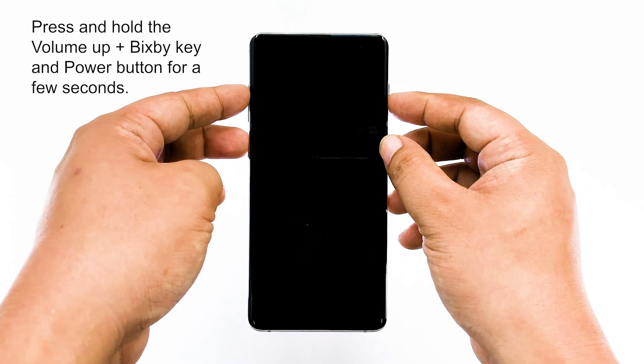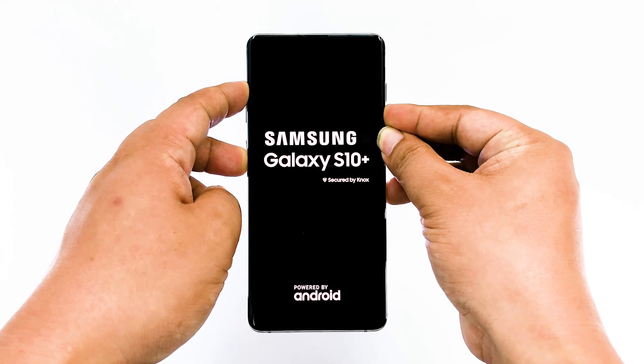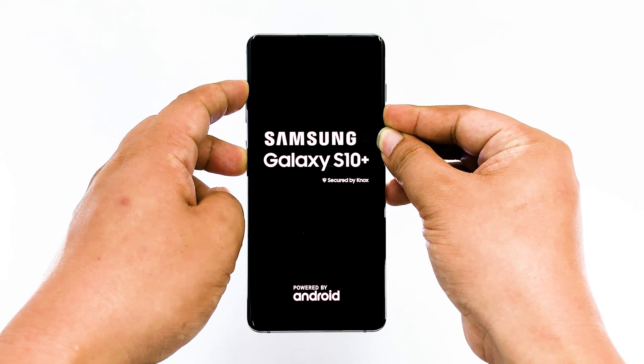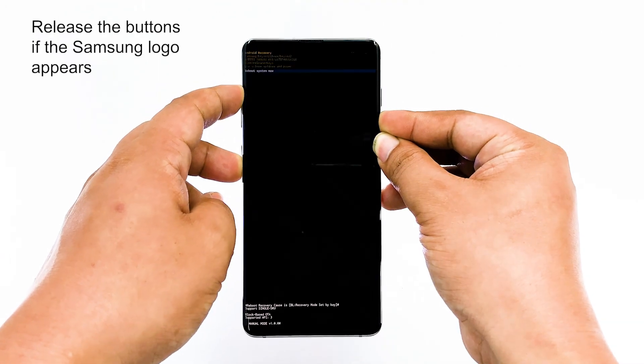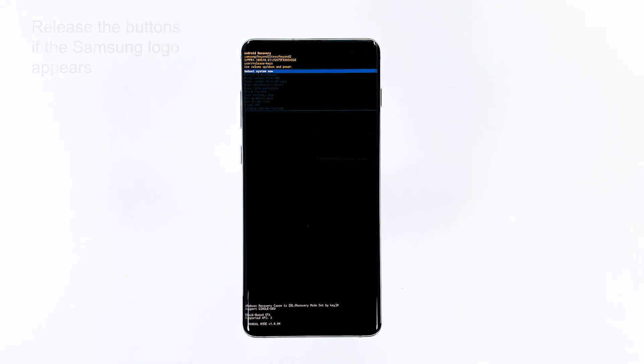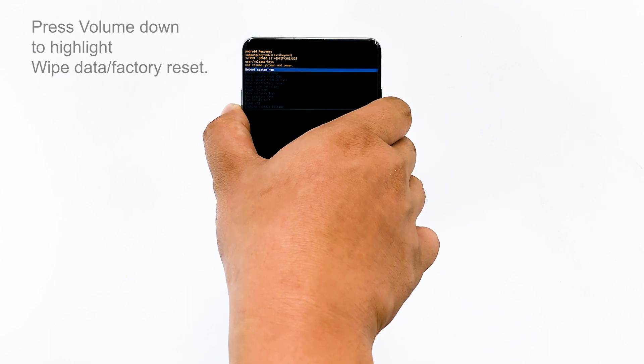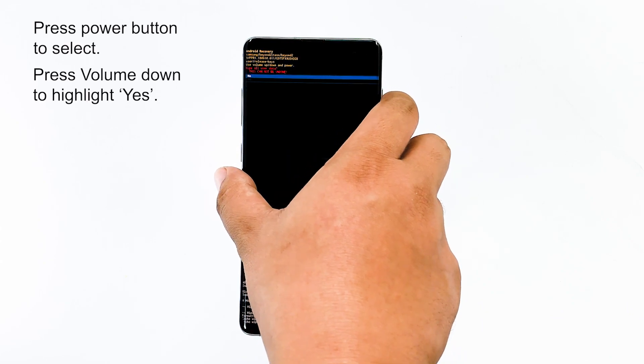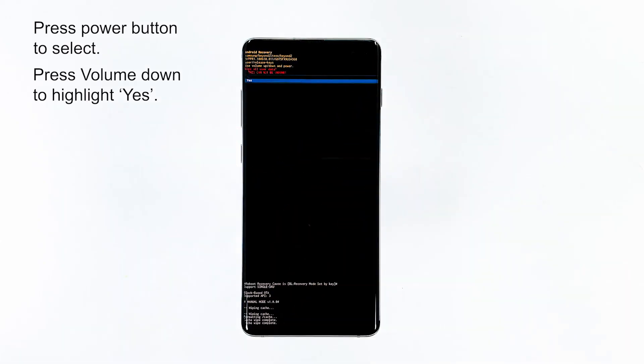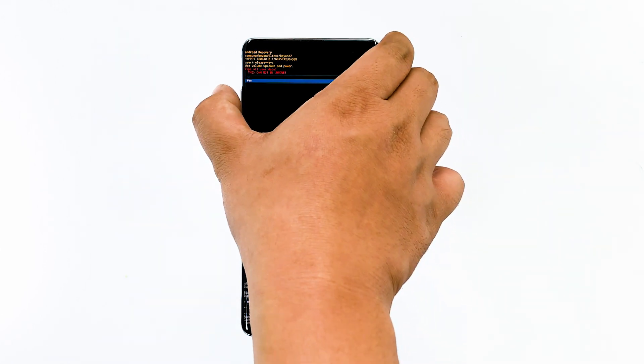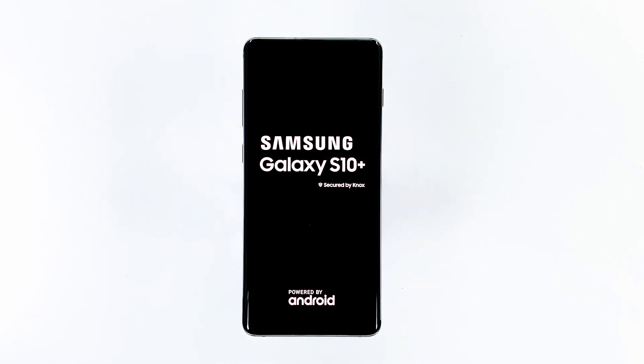To master reset, press and hold the volume up key and the Bixby key, then press and hold the power key. When the Galaxy S10 Plus logo shows, release all three keys. Press the volume down key to highlight 'Wipe Data / Factory Reset', then press the power button to select. Press the volume down key until 'Yes' is highlighted, then press the power button to select and start the master reset. The reboot this time will be a little longer than usual, but just wait for your phone to become active.